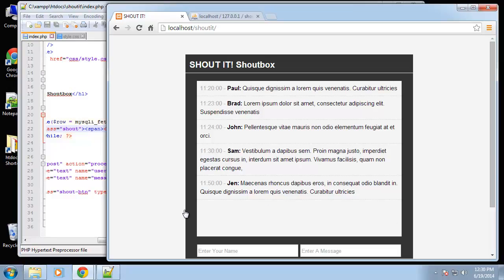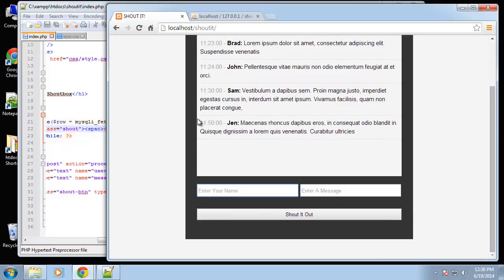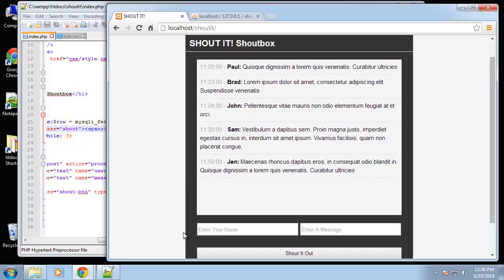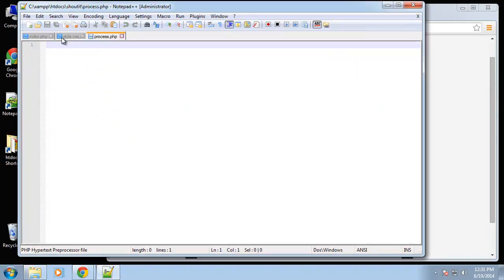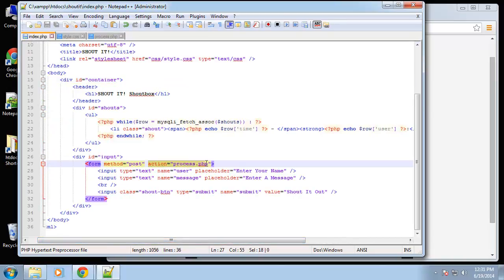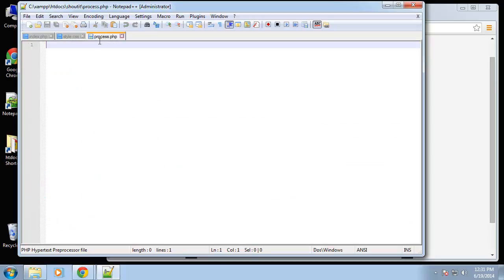All right guys, so we're almost there. What we're going to do in this video is probably the most complicated thing we're going to have to do in this project. We want to be able to enter information, submit it, validate it, make sure they actually entered something, sanitize the information, insert it into the database, redirect back, and if needed show an error. That's the functionality we're adding in the process file. Our form is submitting to process.php.